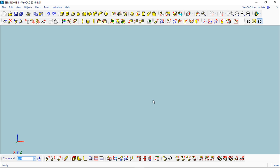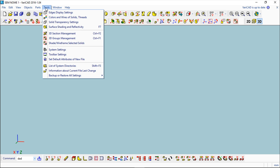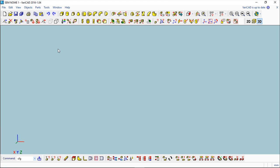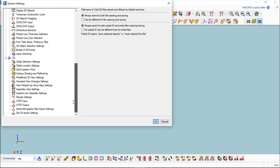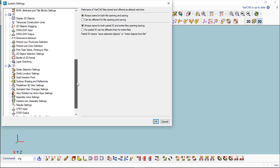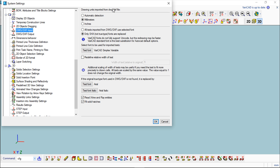To finish this lesson, I would like to show you also in the System Settings there are a couple of specific functions to work with this conversion of files. For example, the DWG DXF Input, you have a couple of things you can define in terms of the units. You can have an automatic detection or say millimeters, inches.